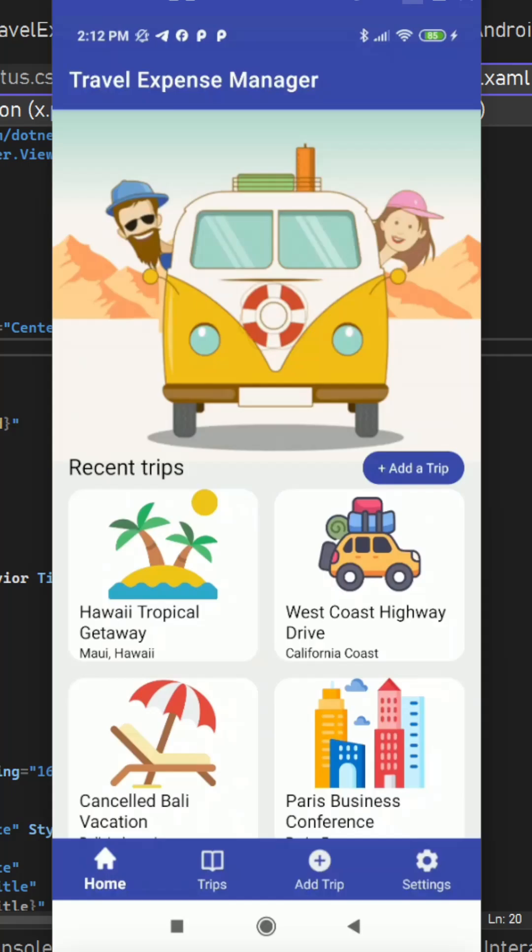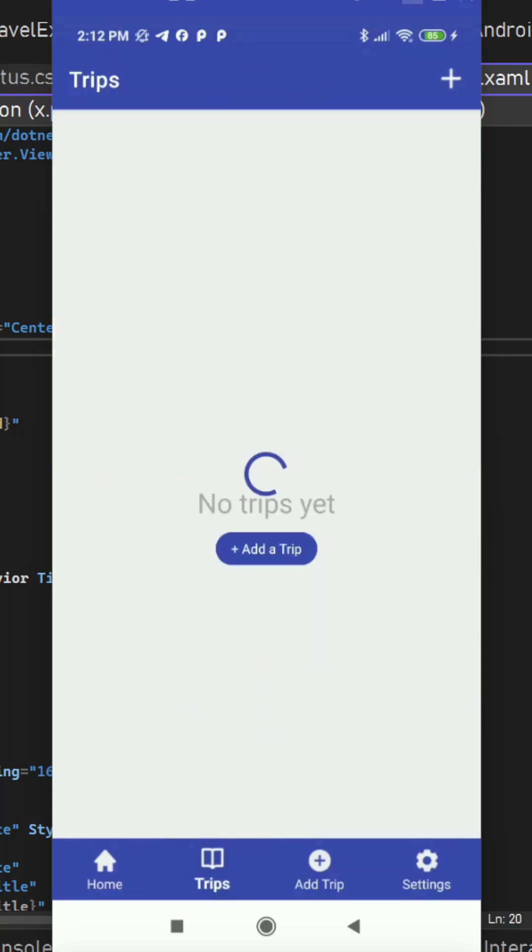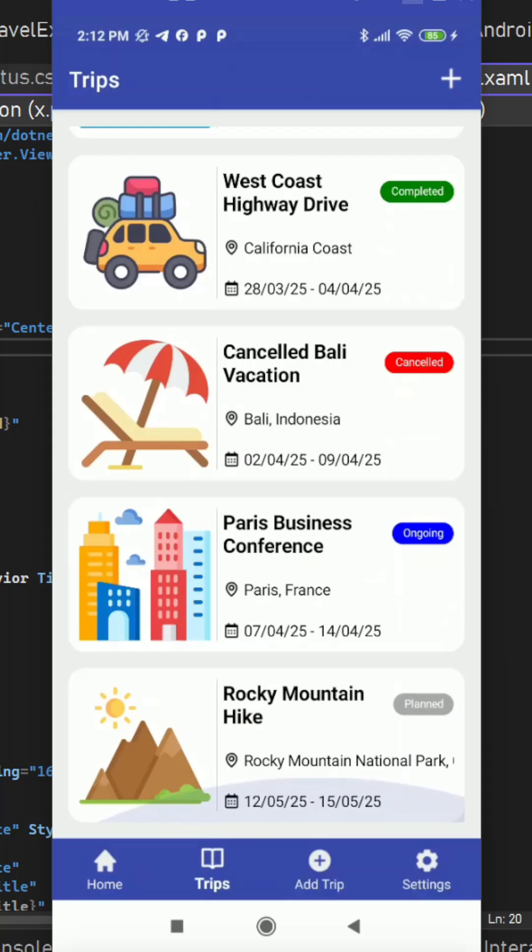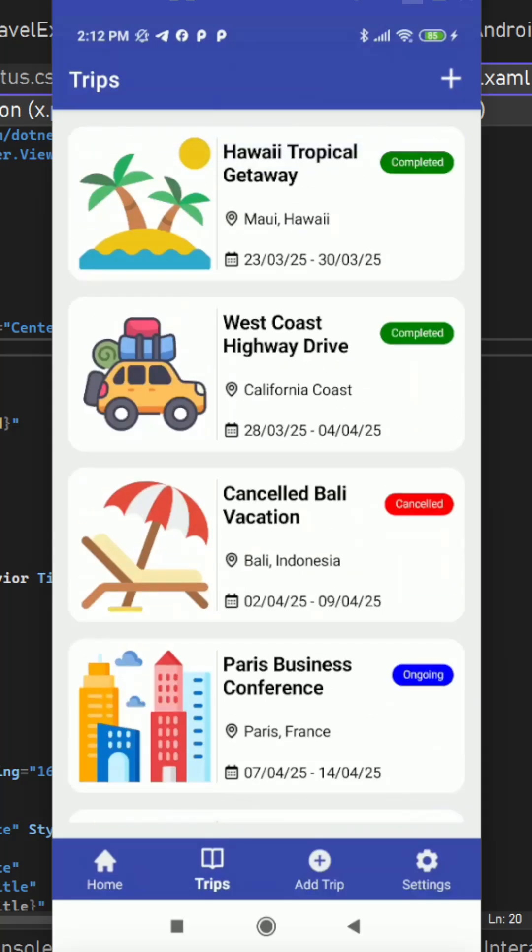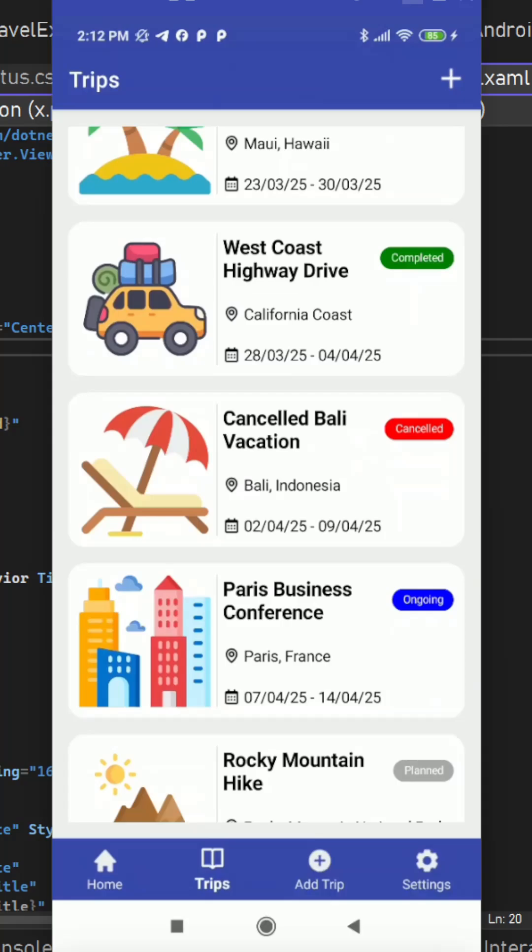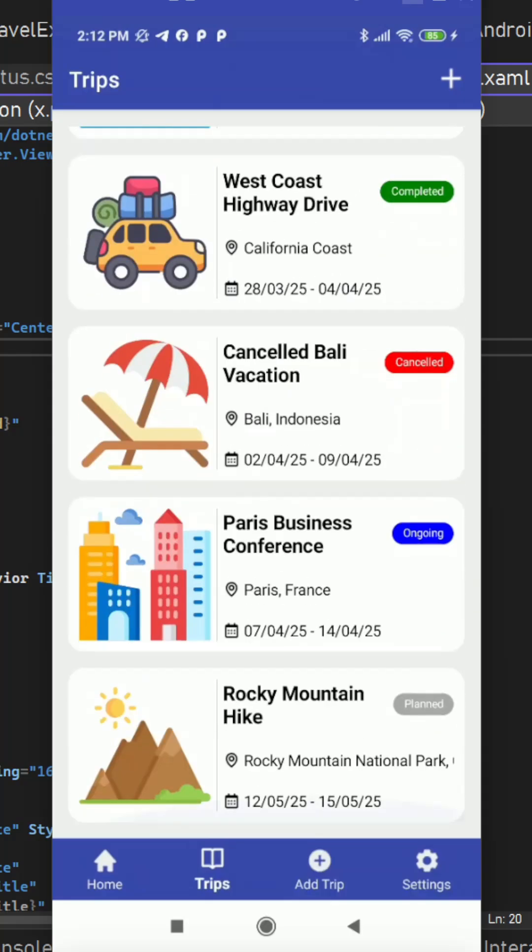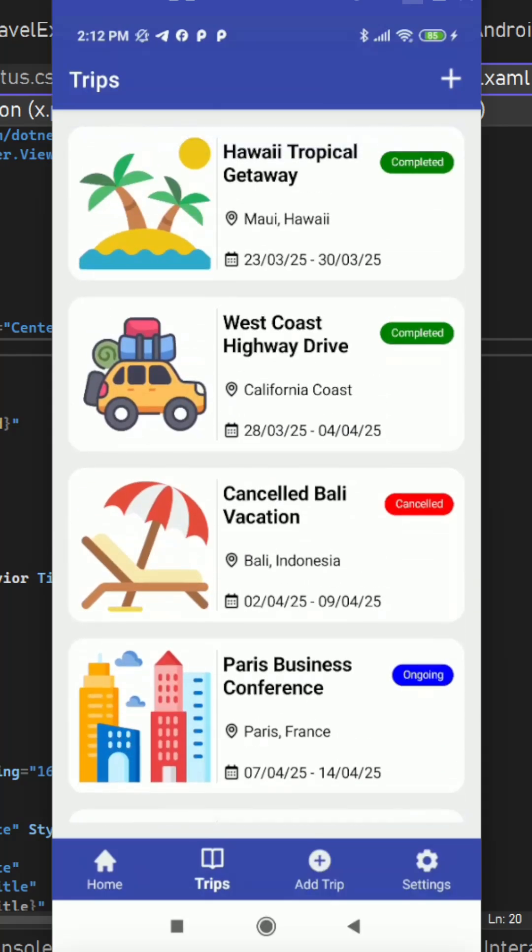Then we have the second tab where we will show all our trips with the proper status, image, category, name, location and date range. From here we can create a new trip using this toolbar item button.